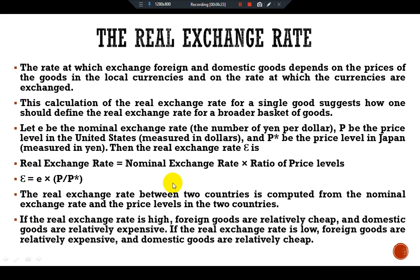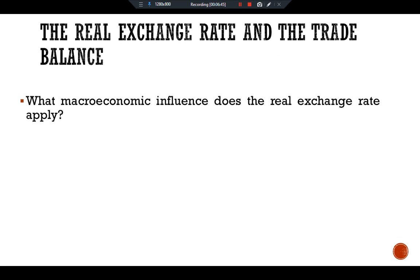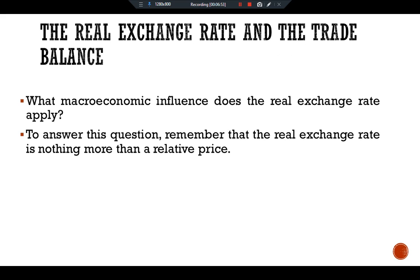If the real exchange rate is high, foreign goods are relatively cheap and domestic goods are relatively expensive. If the real exchange rate is low, foreign goods are relatively expensive and domestic goods are relatively cheap. Regarding the real exchange rate and the trade balance: the real exchange rate is nothing more than a relative price, just as the relative price of a hamburger and a pizza determines what you choose for lunch, the relative price of domestic and foreign goods affects the demand for these goods.